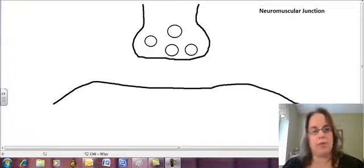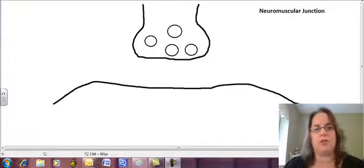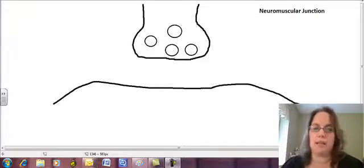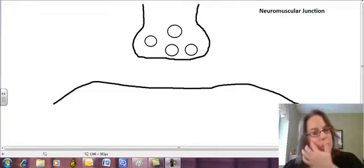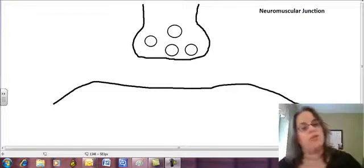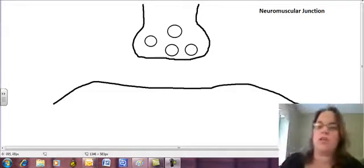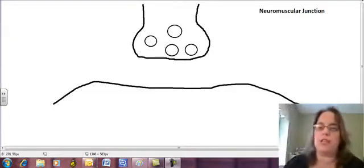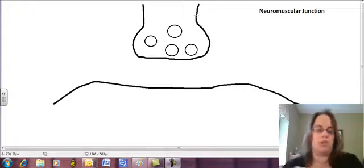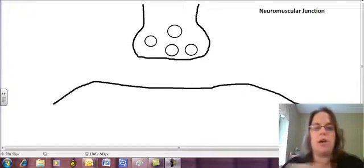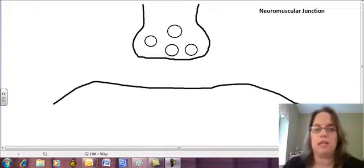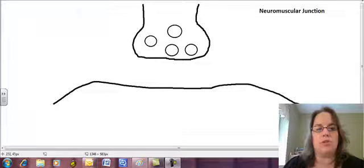In order to understand how a muscle contracts, we need to understand what makes it contract in the first place. So the first thing that happens occurs at this neuromuscular junction. Basically, this is where a nerve and a muscle meet.